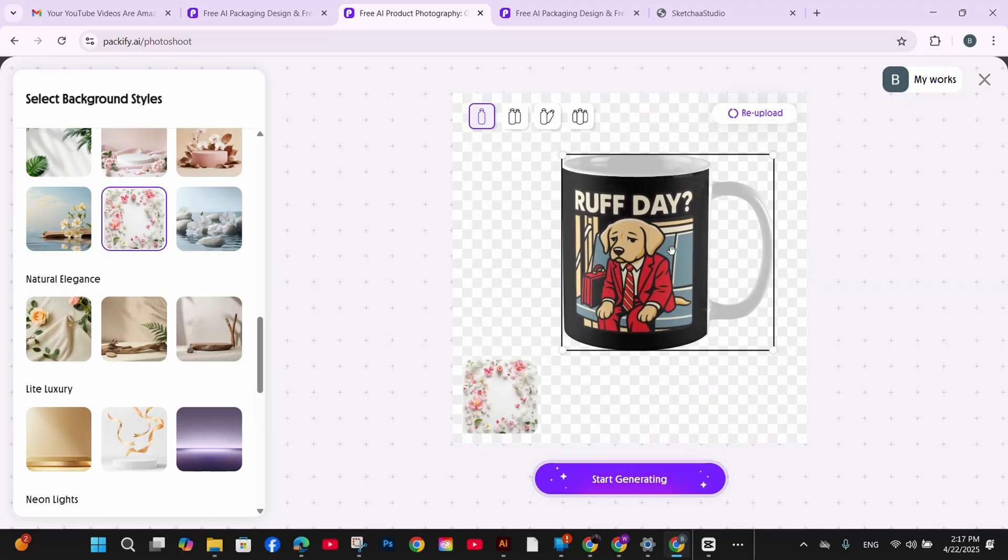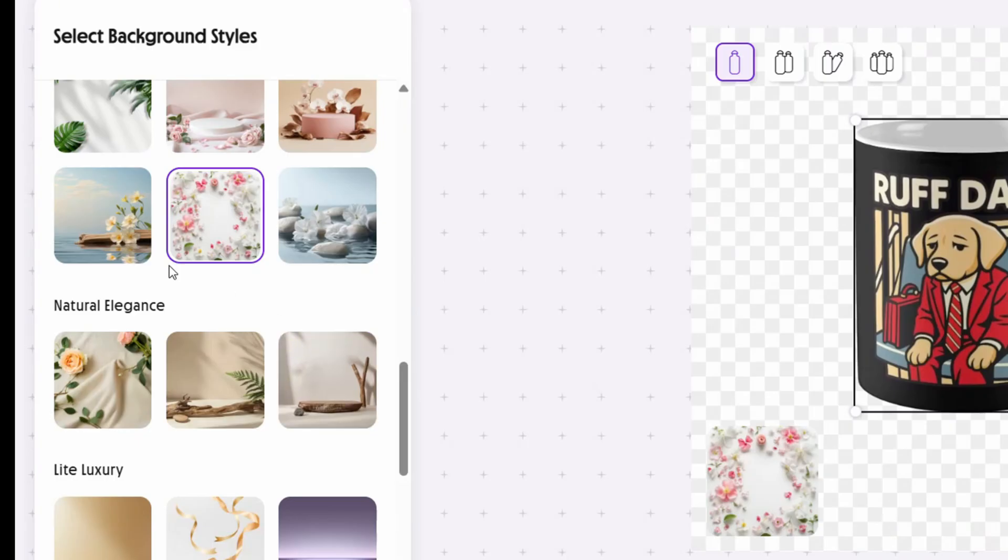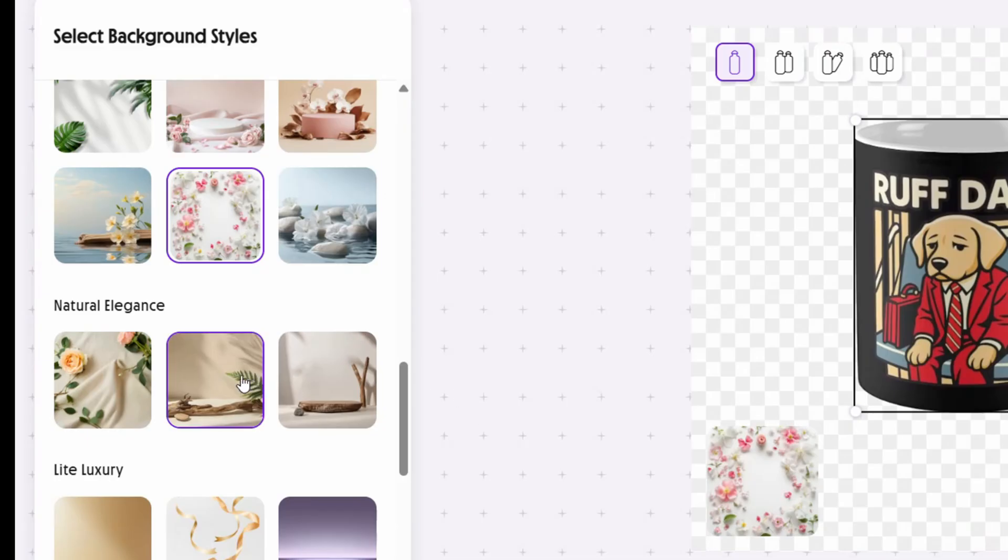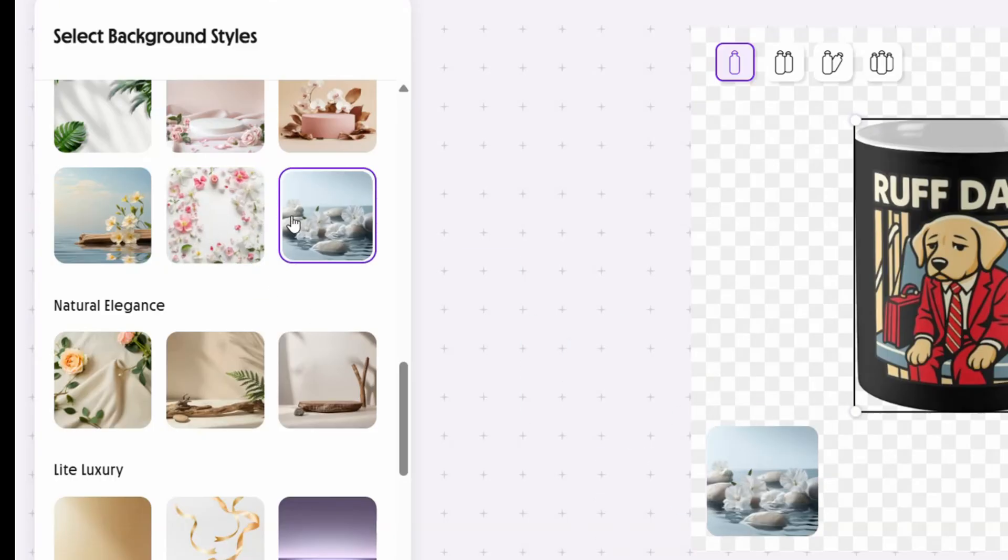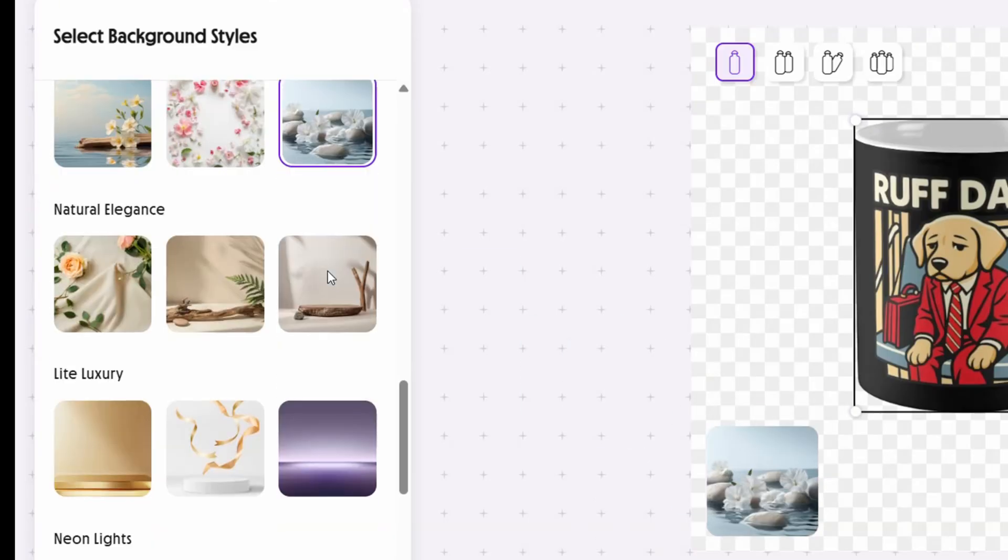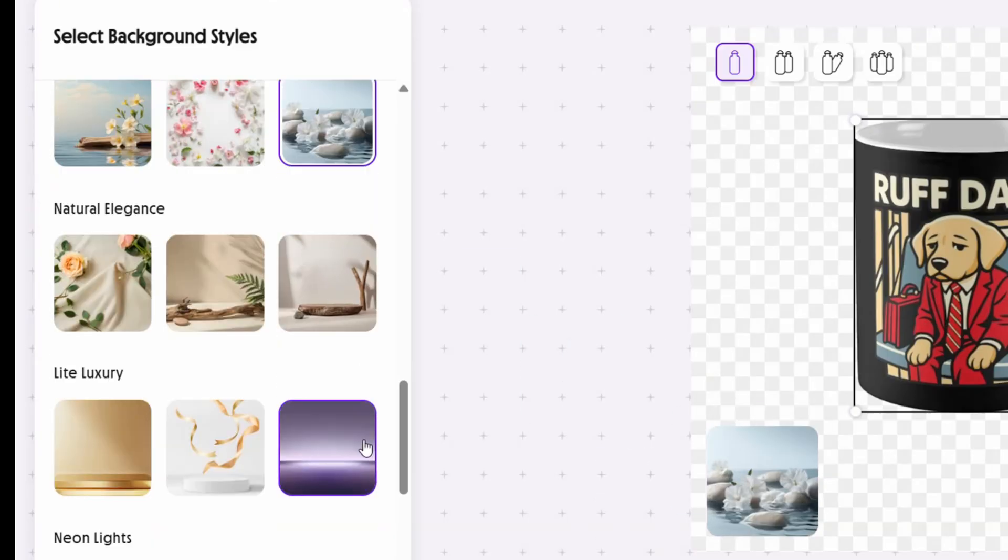Now comes the fun part, selecting your background style. Packify offers several options. Clean studio backgrounds, lifestyle settings like desks or living rooms, artistic backgrounds with splashes or colors, seasonal themes and many more.